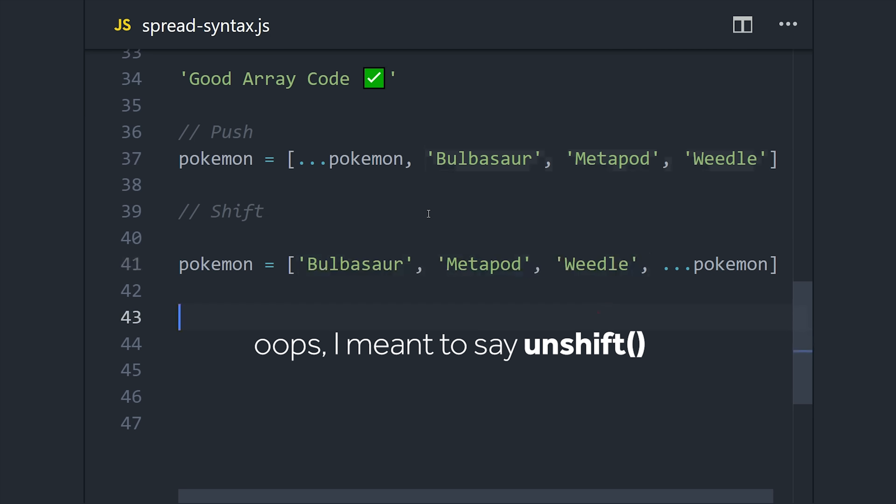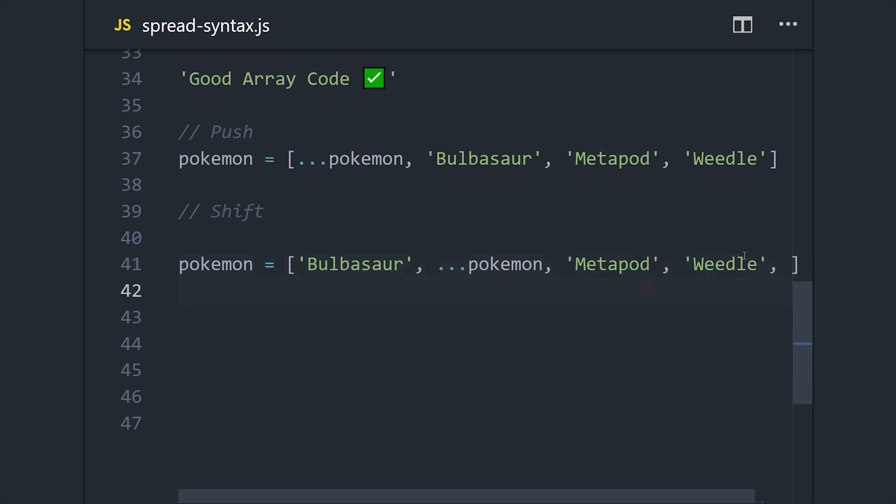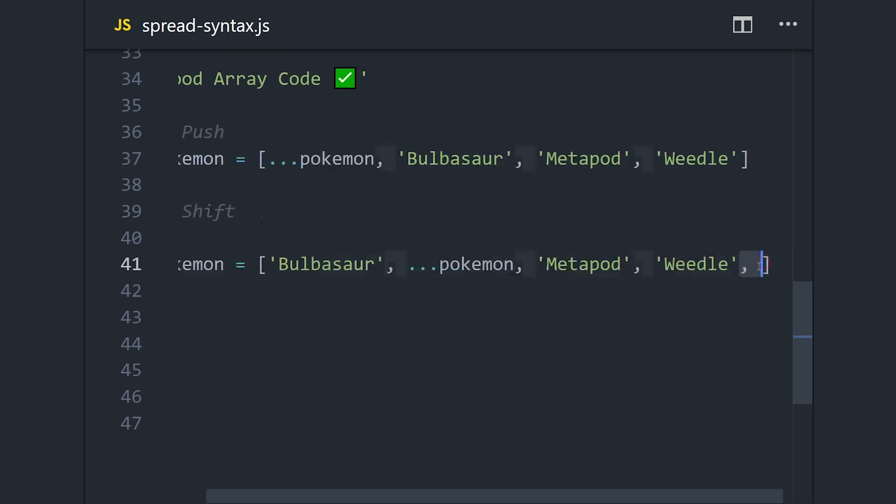And we might even take the original values and just splice them in the middle of the array, giving us even more flexibility. And this code brings back some memories. You see this little trailing comma here?